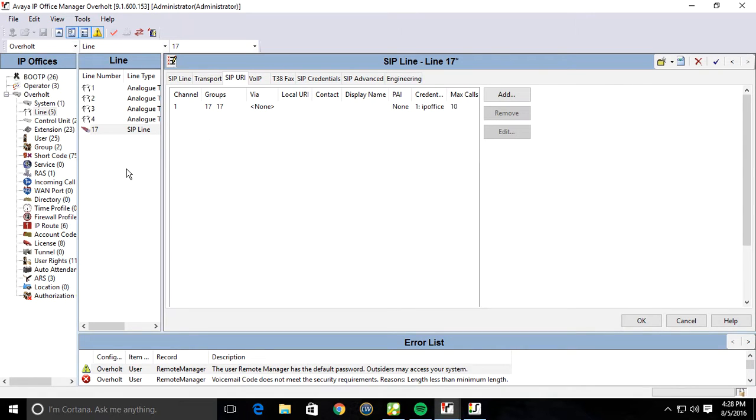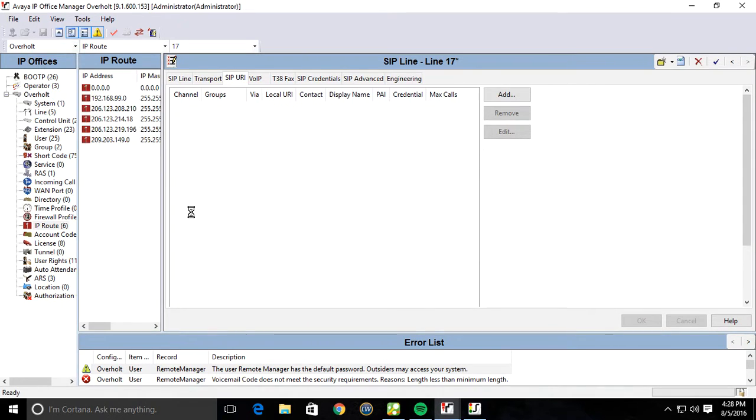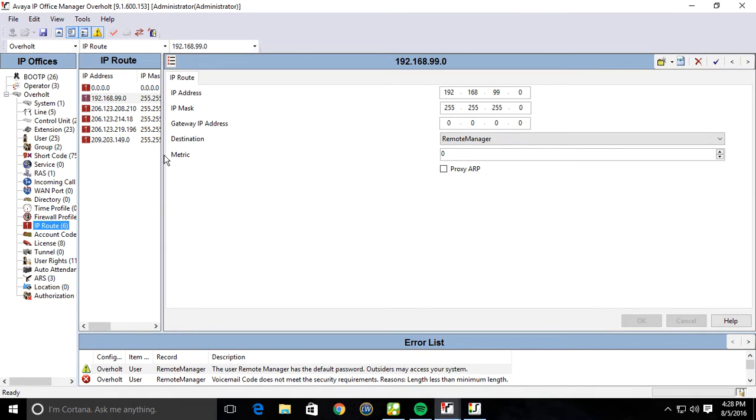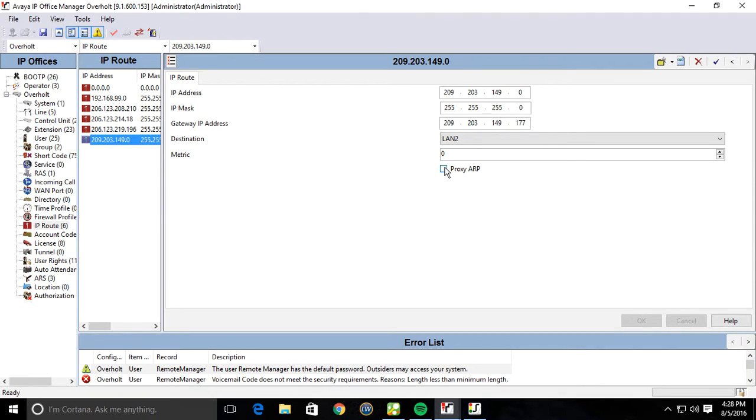Then you're going to want to create an IP route. You're going to want to create two IP routes. And this is where it's a little different than the Clear Network's SIP trunk. So under here, you're going to want to create an IP route specifically for the SIP gateway and its network.